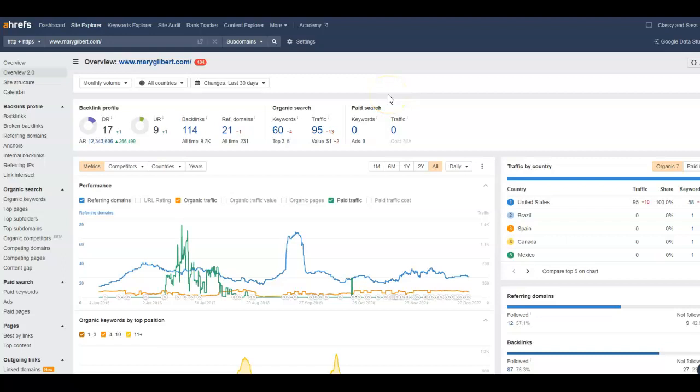And I inserted their site into a tool that we call Ahrefs. This gives us a basic analytic view of a site. It kind of shows us what we need to do to outrank them. So the UR and the DR is the strength and trust you have with Google. Anywhere between 30 and 40 is considered a strong site.